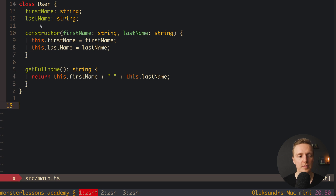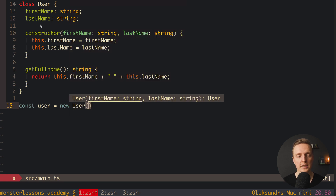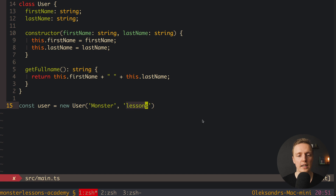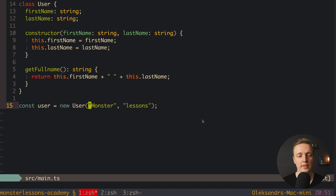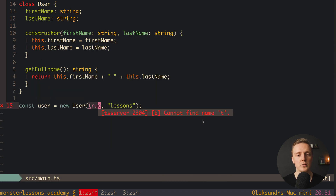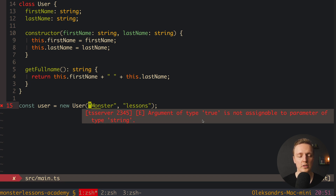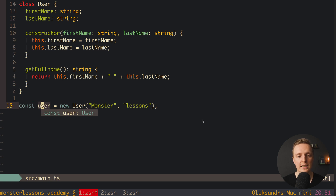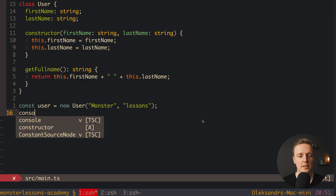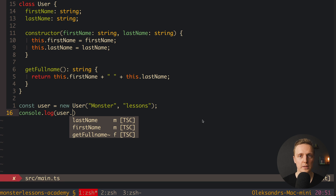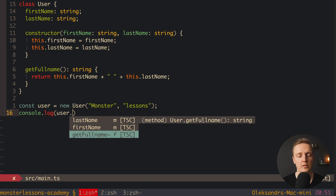Now we can create instances of class User. For example, we create our first user using new User and provide our arguments. As you can see, TypeScript directly highlights that on initialization we need to give firstName and lastName, and then we get back class User. Let's provide 'monster' and 'lessons' — no errors because we provided everything correctly. If we provide a boolean instead, we get an error: argument of type true is not assignable to string. So user is of type User, and we can write console.log(user.) and see everything available on the instance.